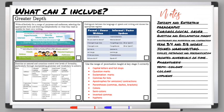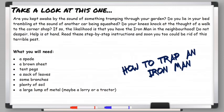Remember we talked earlier about using the many-question sentence to bring in your reader. The more questions you ask of the reader, the more they think and the more they want to read on to find the answers. Our example has a many-question sentence in the introduction: 'Are you kept awake by the sound of something tramping through your garden? Do you lie in bed trembling at the sound of another car being squashed? Do your knees knock at the thought of walking to the corner shop? If so, the likelihood is that you have the Iron Man in the neighbourhood.'